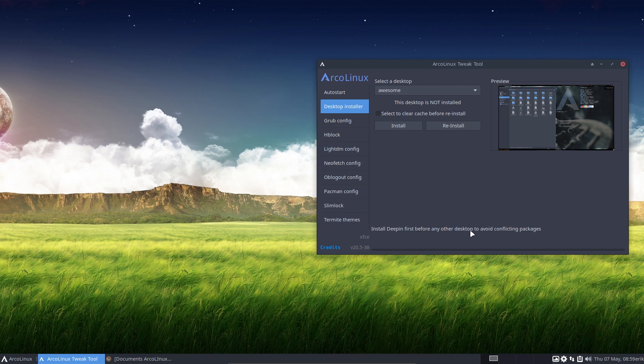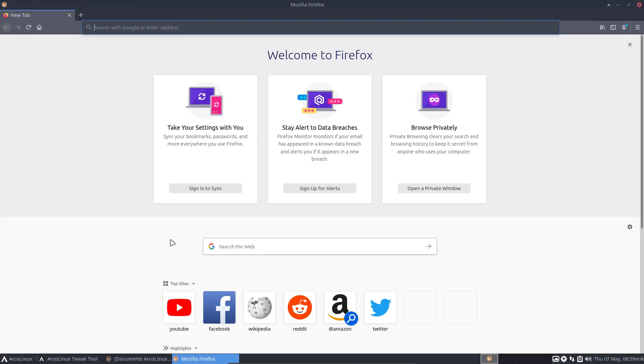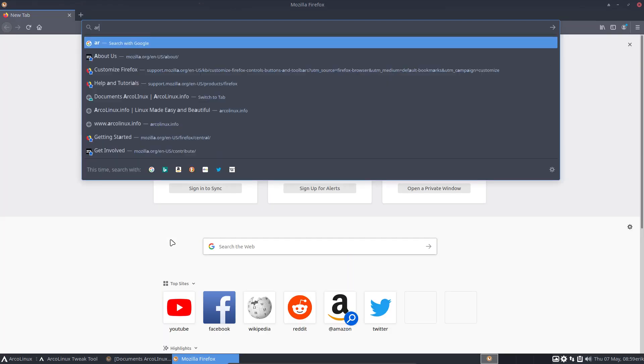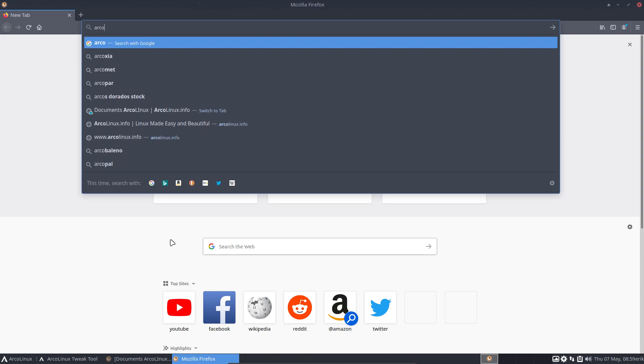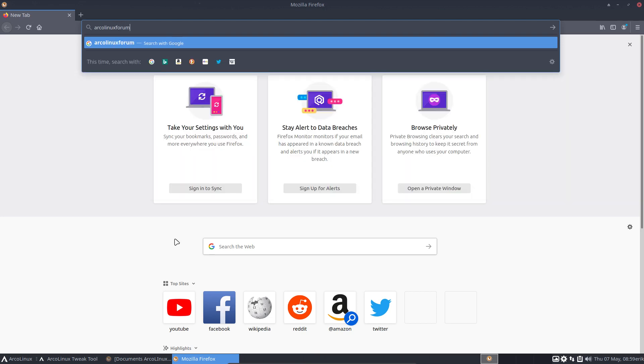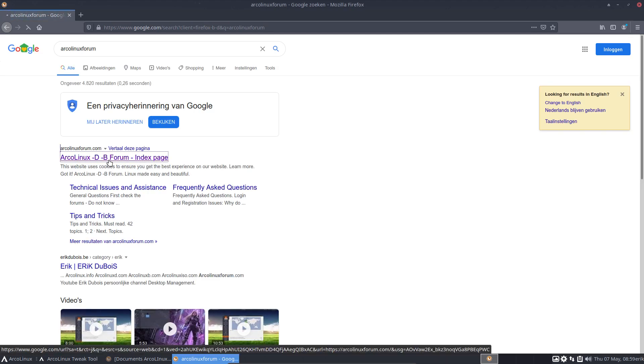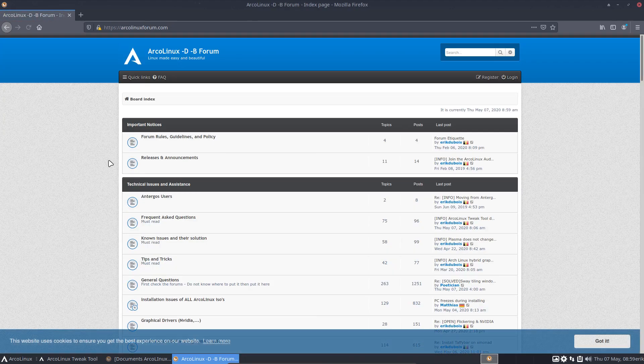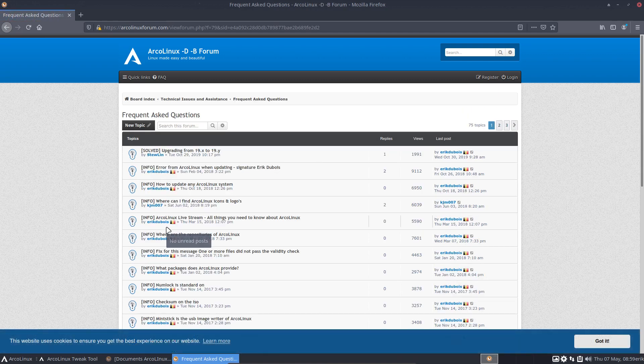That's what we've just updated in the package here, number 38 I think it is: install Deepin first before any other desktop to avoid conflicting packages. But even then, you can install Deepin even if you have done the mistake to install Deepin as the last one. Then surely you'll get a problem.